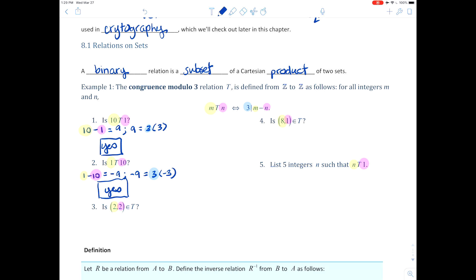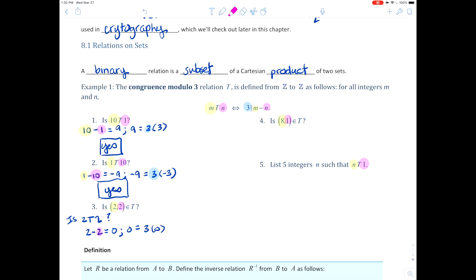This one is written differently — you need to understand how to visualize it both ways. Is (2, 2) an element of t? That's really asking is 2 t 2. So 2 minus 2 equals 0, and 0 equals 3 times 0, so again we have a yes answer.